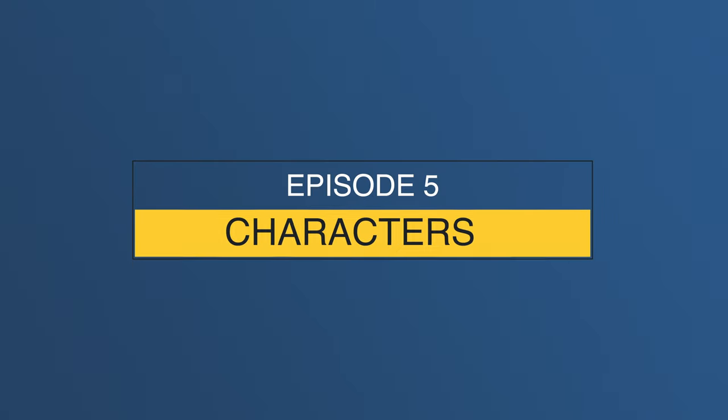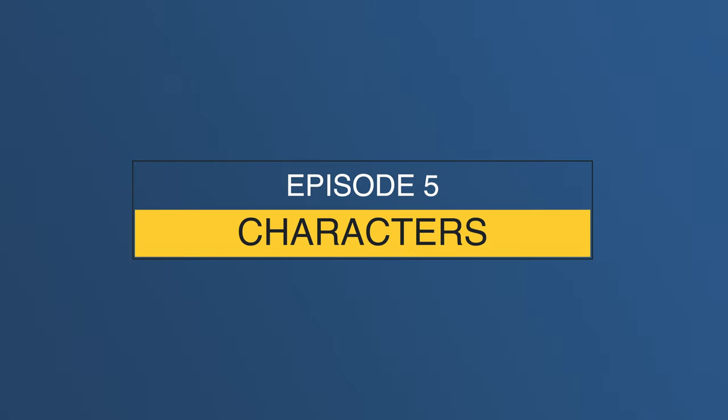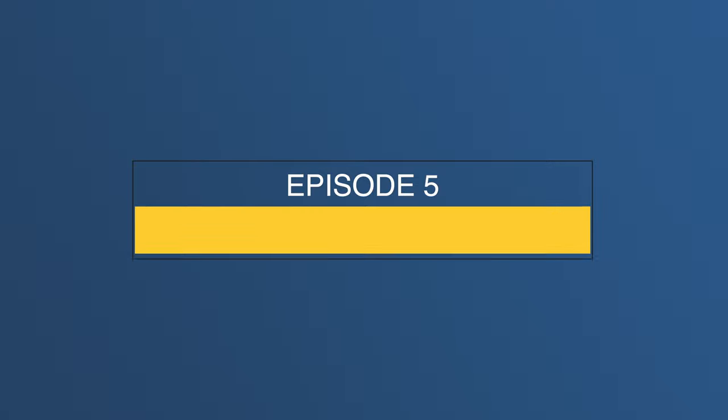Welcome to Getting Started with Game Creator. In this fifth episode, we'll cover how to create characters and see some of their most powerful features.